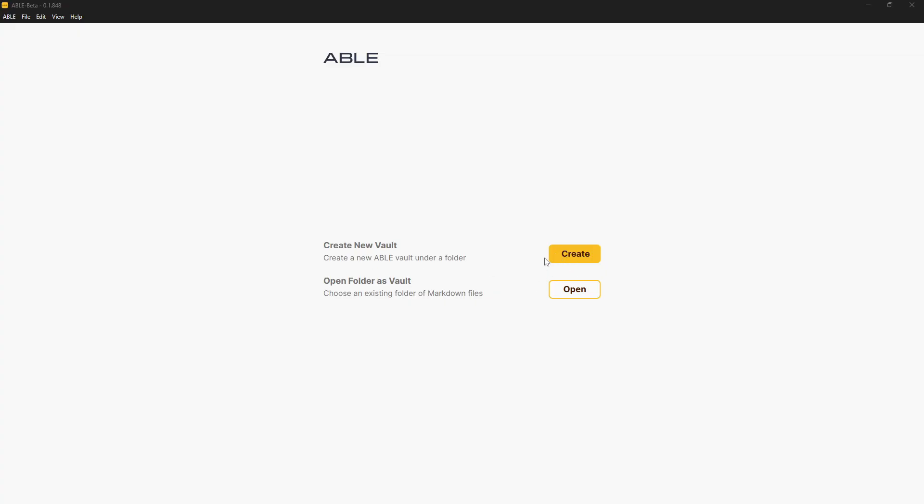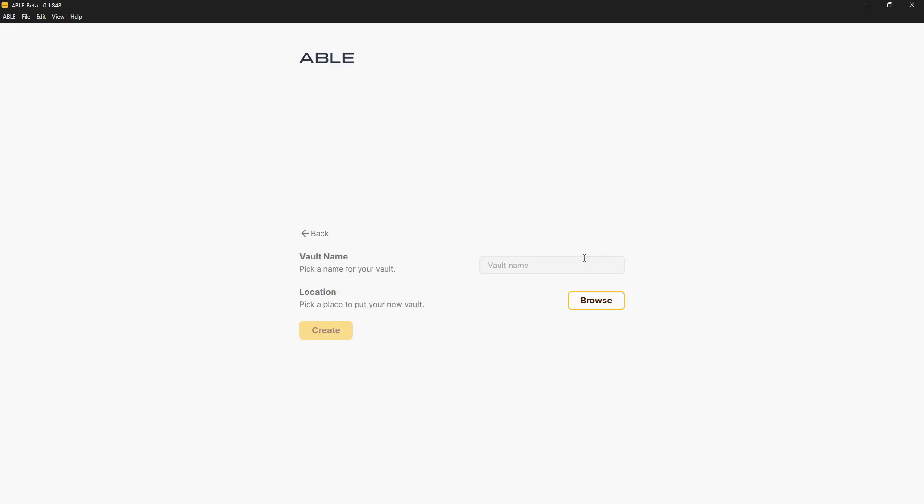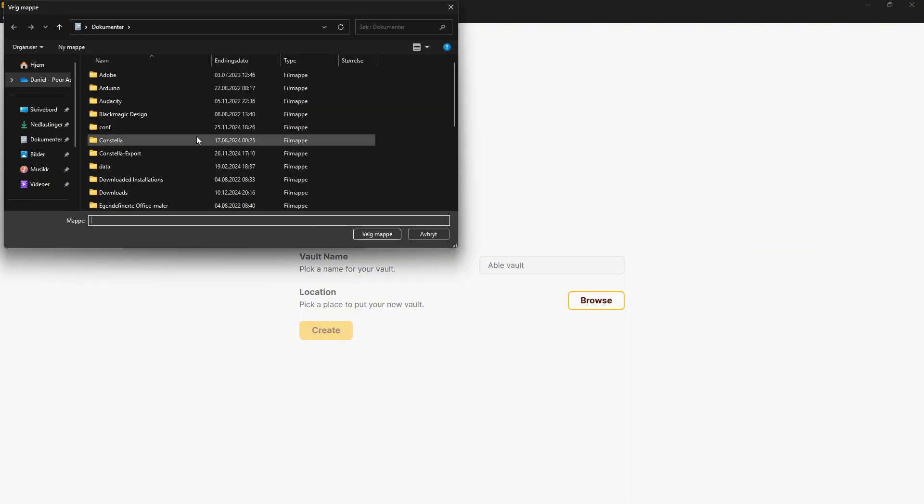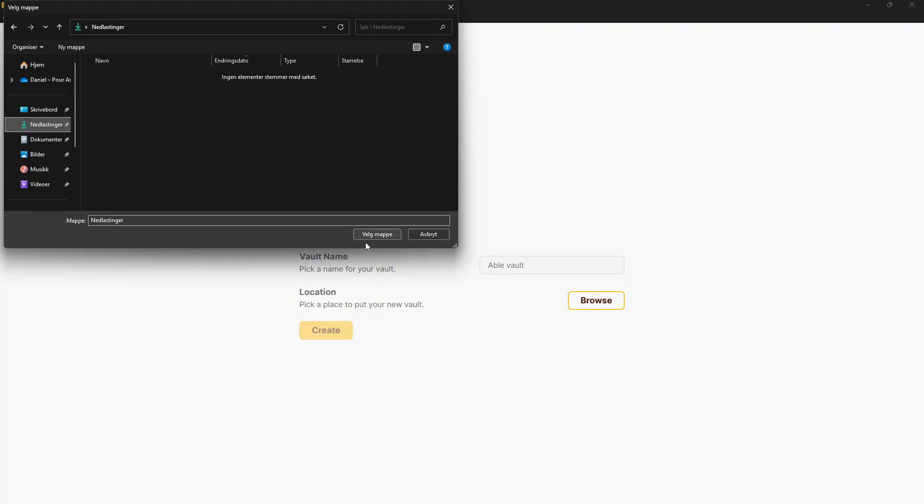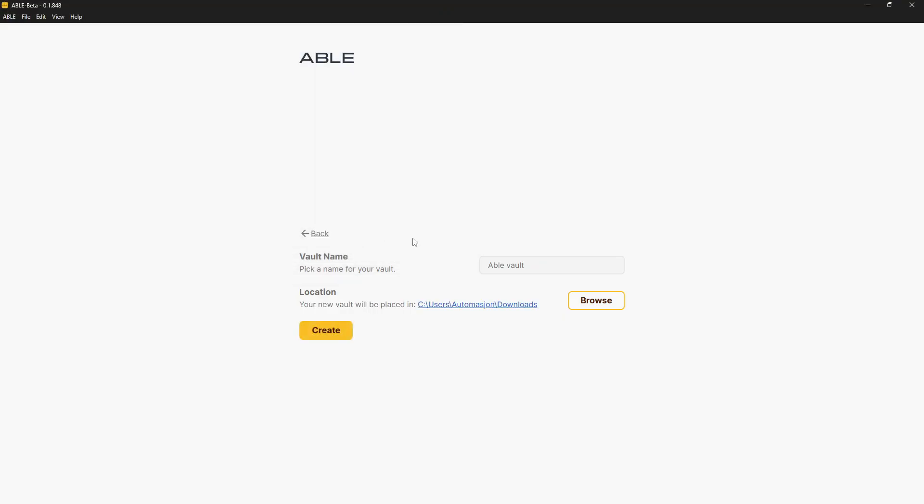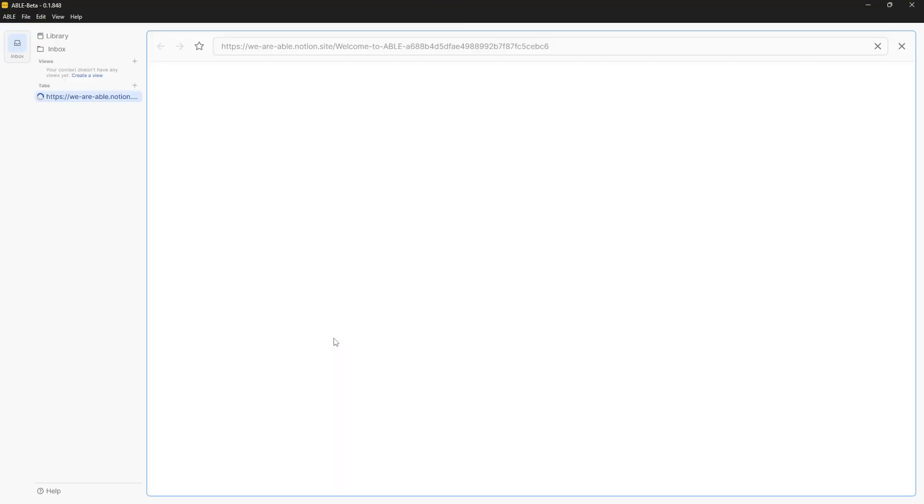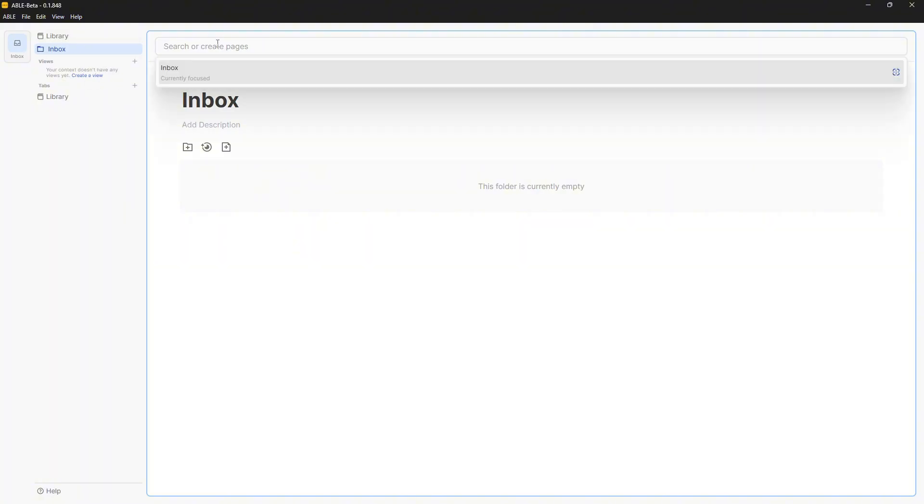Let's create a new vault. So it seems like I can use my markdown files or I can create a new one. So let's call this Able vault and I can pick a place to have it. So let's just place it in our downloads folder. That's where I mainly place things. And here you have the application. So it seems like we have a library, an inbox and a view. Inbox, I guess things you capture will be inside of here.